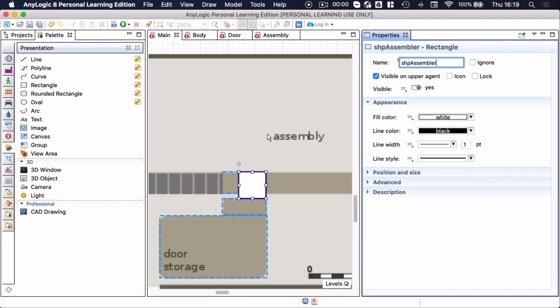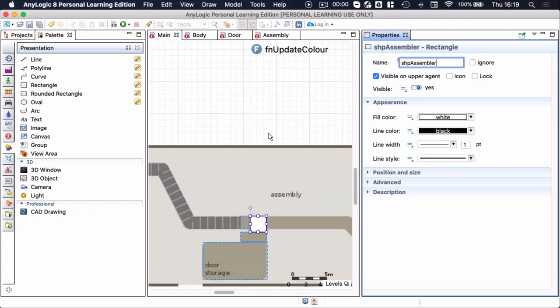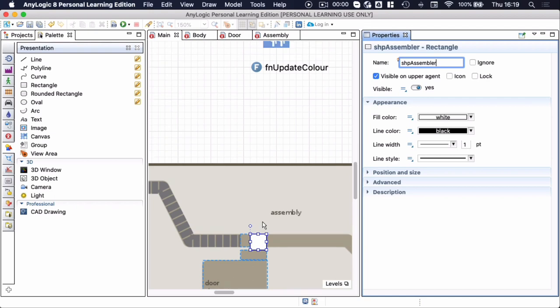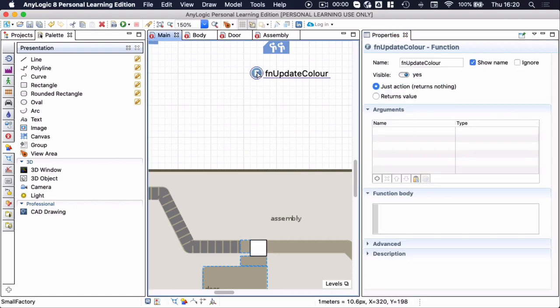But what I want to do is I want this block to change color based on the current utilization of my resource pool with which it is associated.